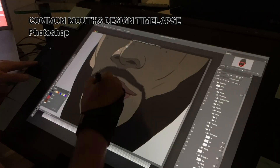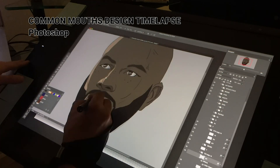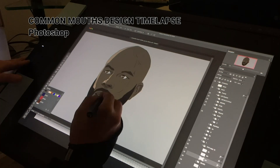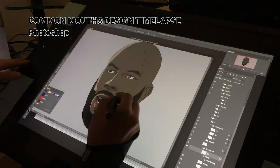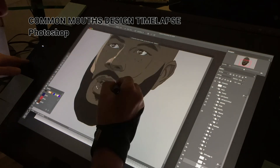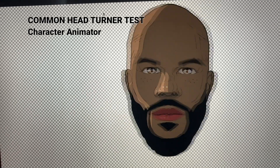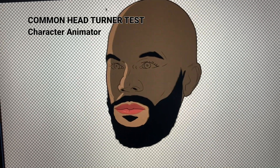For Common's verse, he's walking through the city of Chicago and I needed him to be able to look left and right to see the things he was passing. It was perfect because Character Animator allows the heads to turn characters. So I decided to create a three-quarter look this way, a three-quarter look that way, and a forward look. I think the designs came out well.